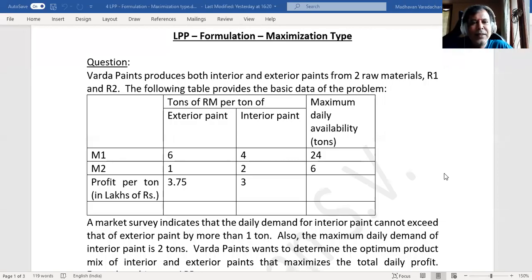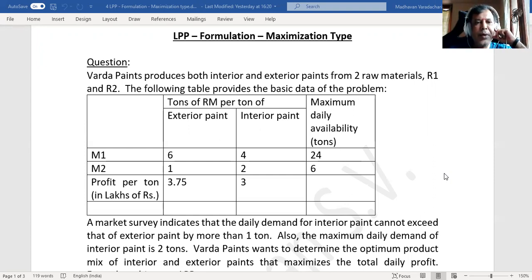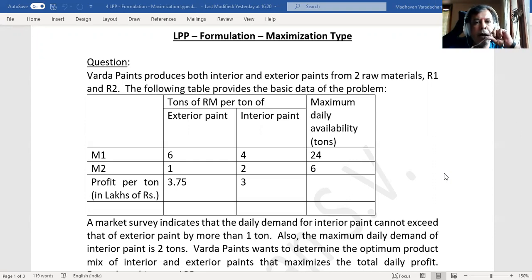Hello everyone, this is in continuation to our topic on linear programming problems. We already learned the nomenclatures of linear programming and how to formulate problems. This is one more problem of maximization type — how do we formulate it.